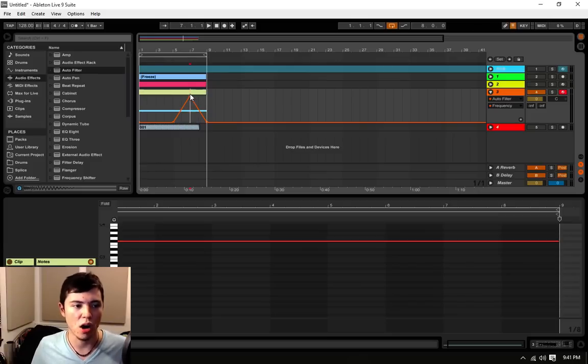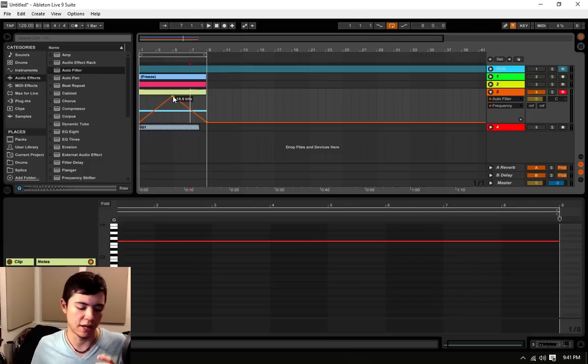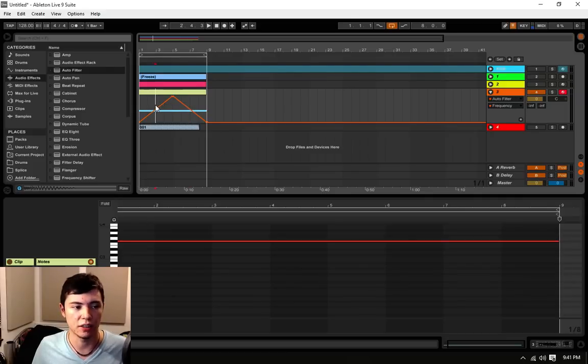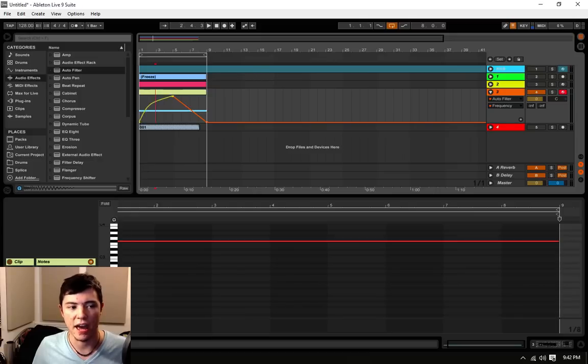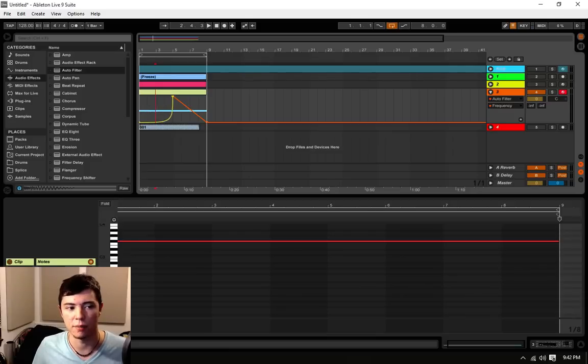you draw a triangle line like normal and then to make a curve or a curved automation of any sort, all you have to do is hold the Alt key and you can drag that up or down and it will bend, essentially, the automation arm that you have.